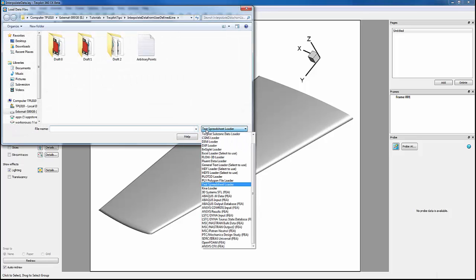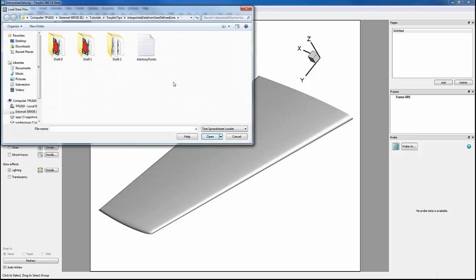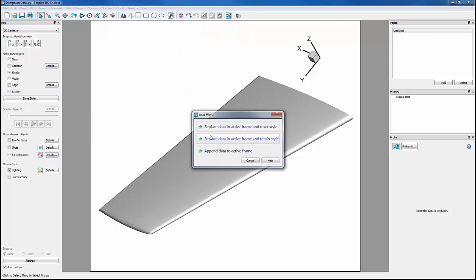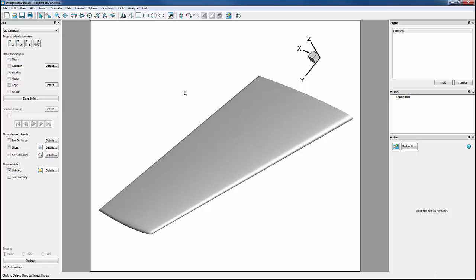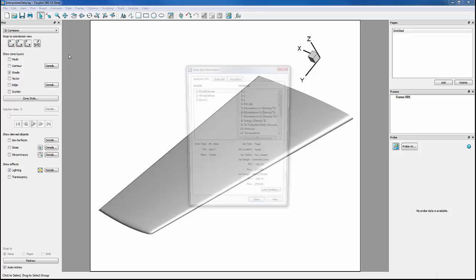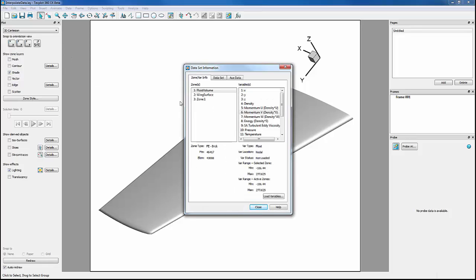We want the Text Spreadsheet Loader. We want our arbitrary points data, and we want to append data to ActiveFrame. We can verify that our data were appended by going back into Dataset Info. We see that zone 1 is our loaded data, and we can rename it by double-clicking on the name, and we'll rename it to Arbitrary Points.